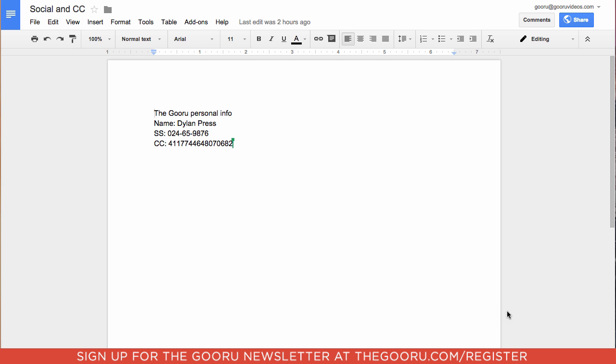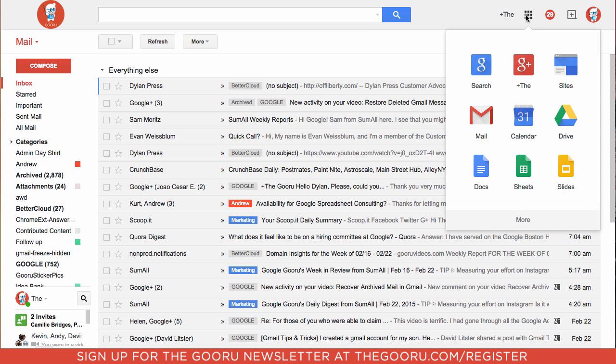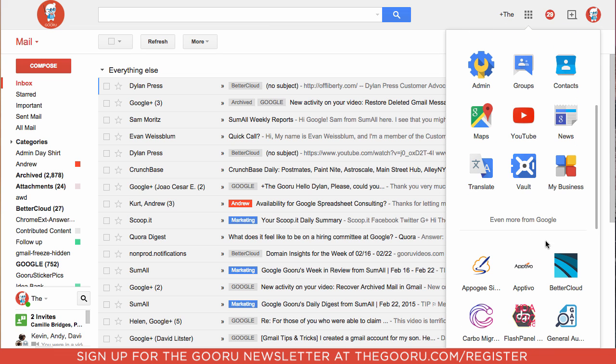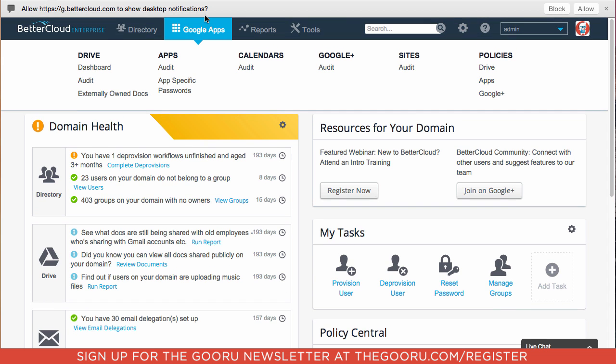So what we'll do is go into our email, go into the Apps Launcher, and select BetterCloud. Once in BetterCloud, we'll go to the Google Apps section, then we'll go to Policies and select Drive.